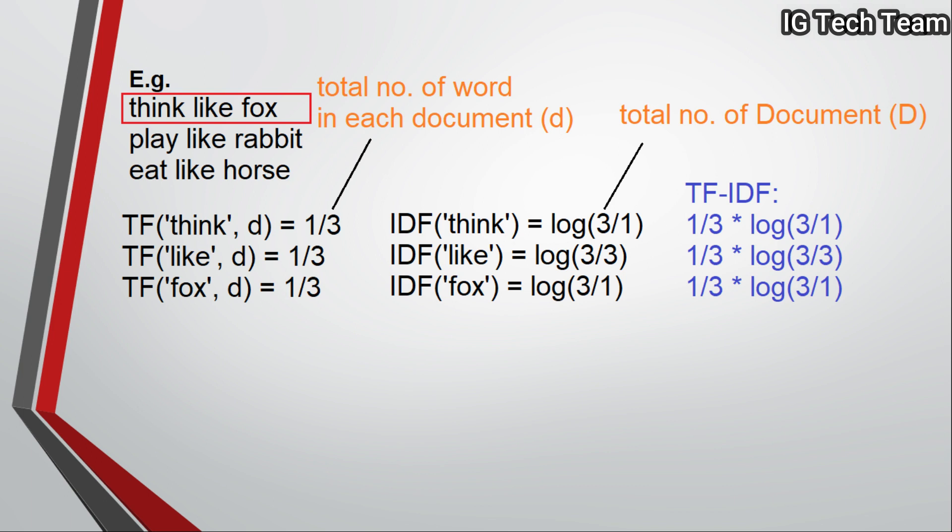In bag of words, we have either important or not important words, whereas in TF-IDF we have important, not important, slightly important, very important. That means we have several values other than zero and one.